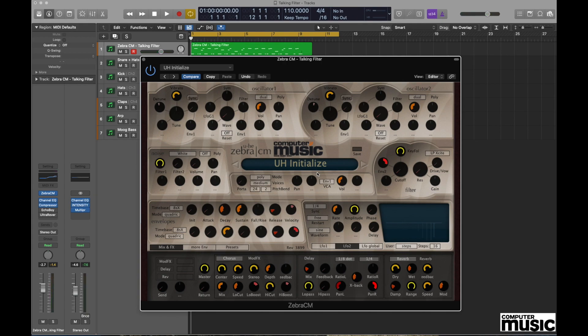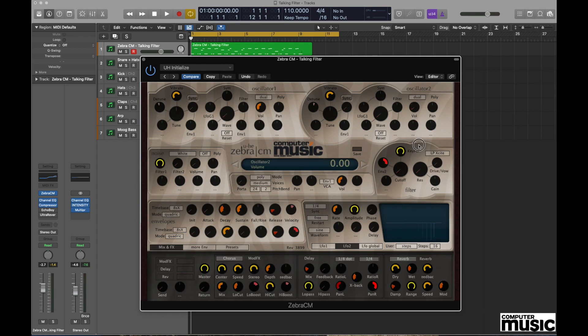At the moment that's quite a confused sound because there's quite a bit going on, so we're going to make things a little bit more simplistic. First, go to Oscillator 2 and the volume control on the top right hand side, and turn the volume all the way down. That gives us this sound.